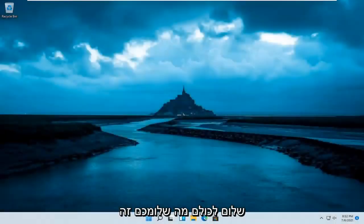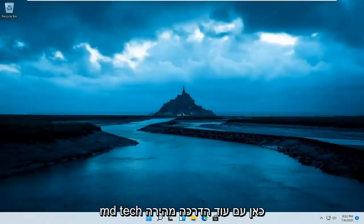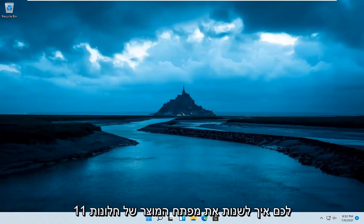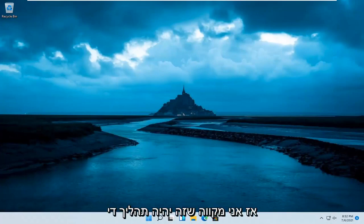Hello everyone, how are you doing? This is MD Tech here with another quick tutorial. In today's tutorial, I'm going to show you guys how to change your Windows 11 product key.